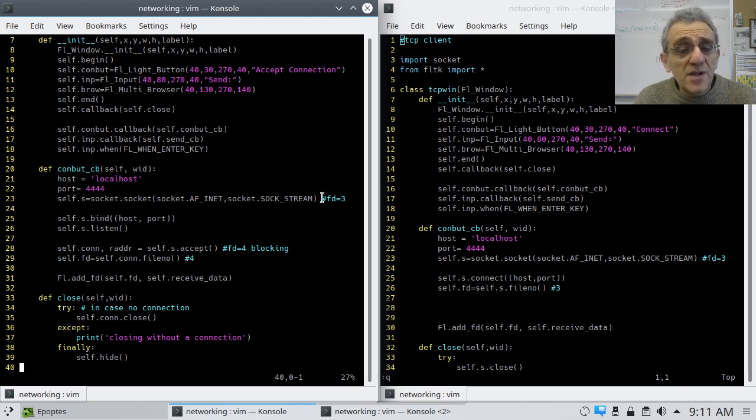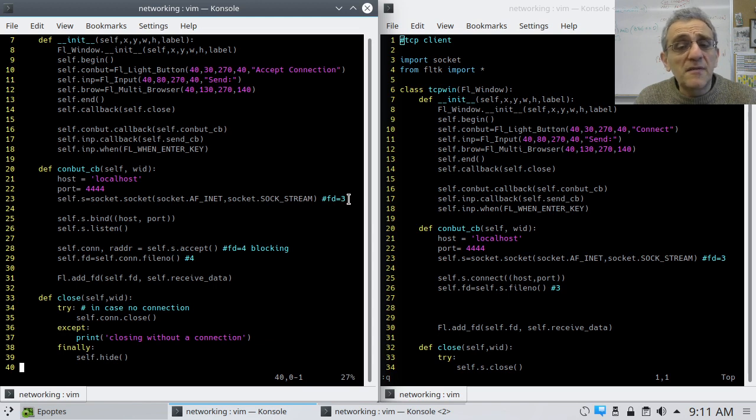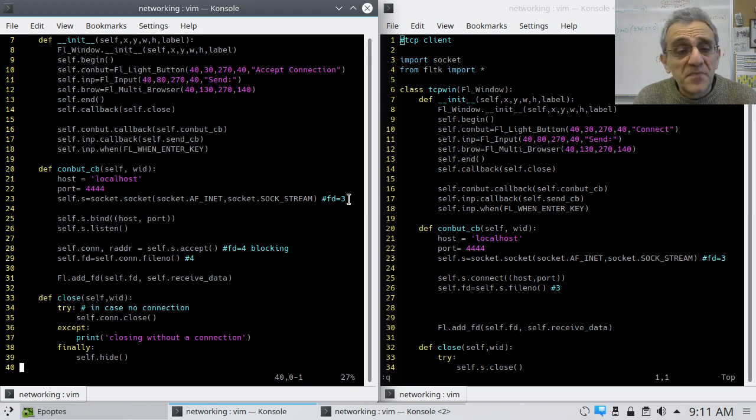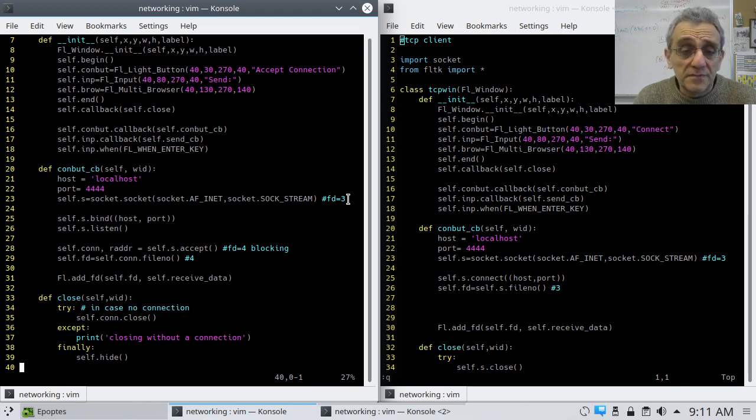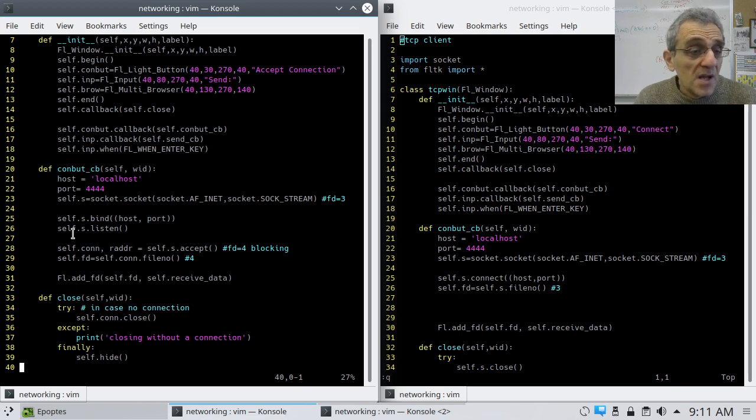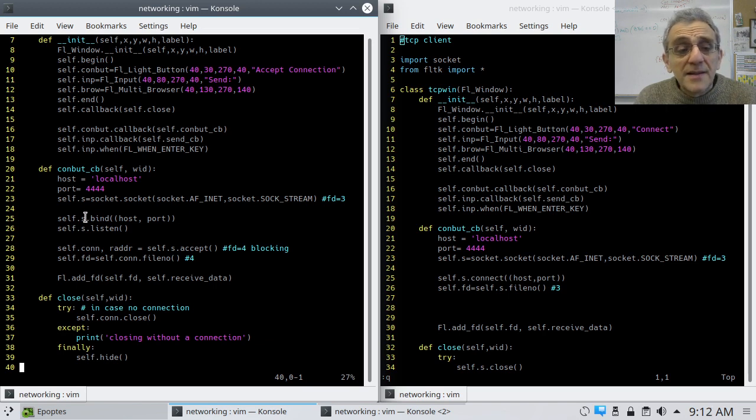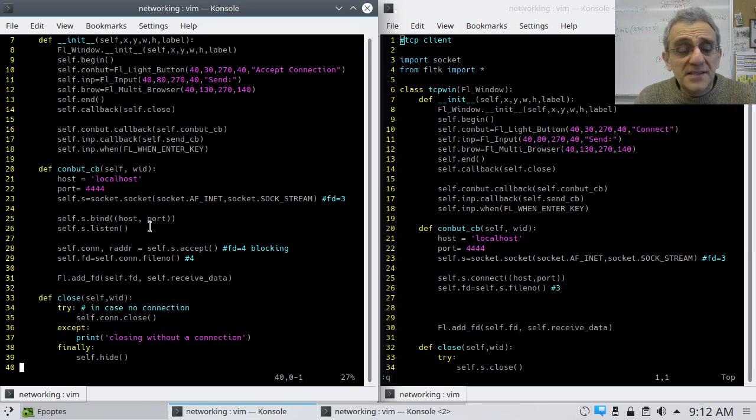And notice these are not self because I'm not going to need them outside of this function. I create my socket. This is sock stream. And notice I've put a comment here as this is being most likely, this is going to be file descriptor number three. After 0, 1, 2 for input, output, and error. Then, this is the part that's different from the client. I bind and I listen.